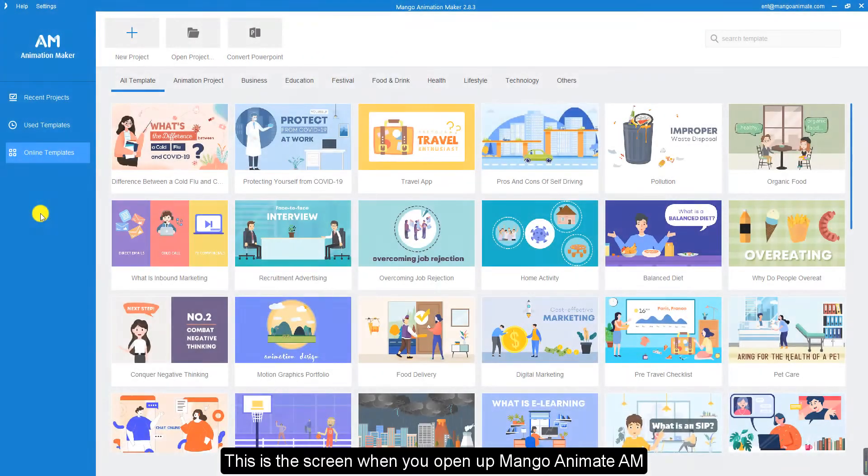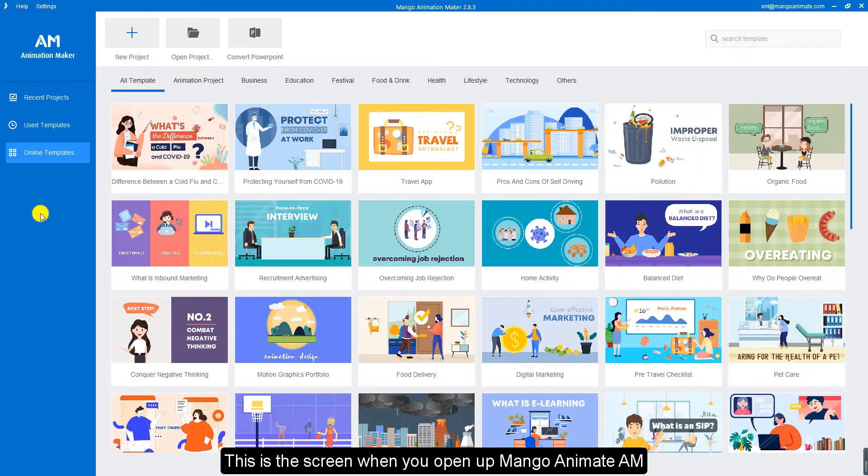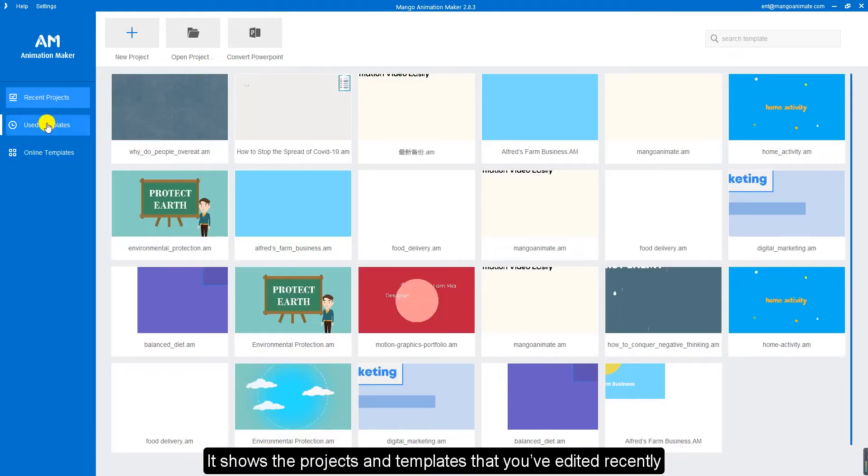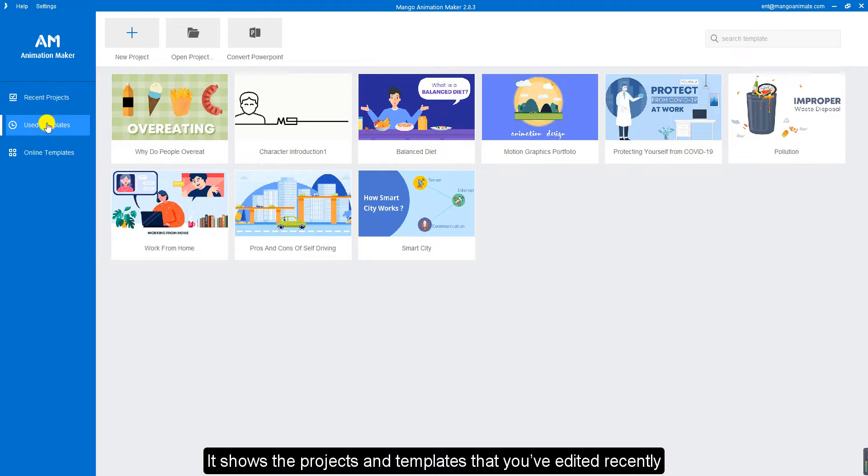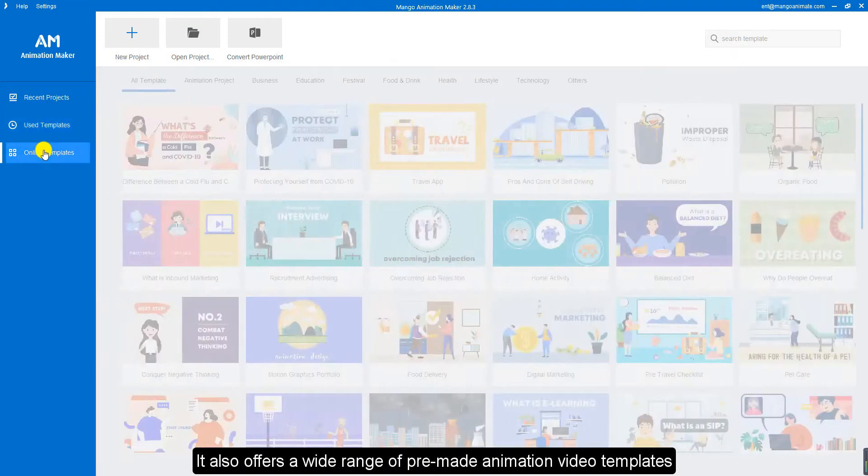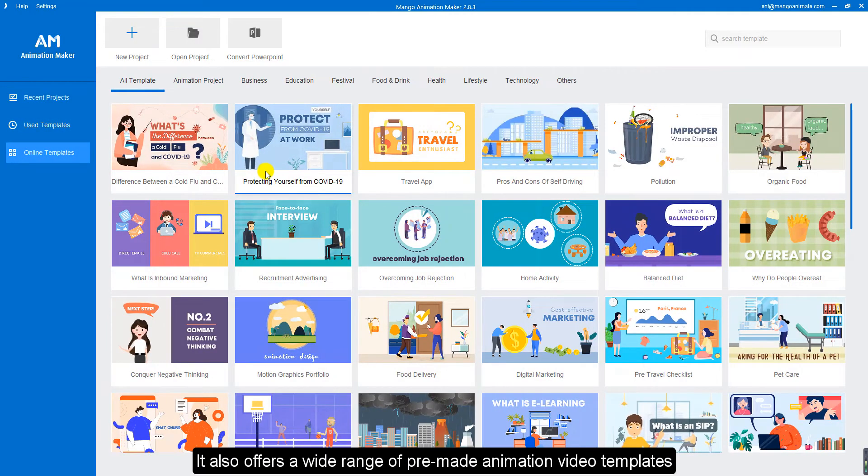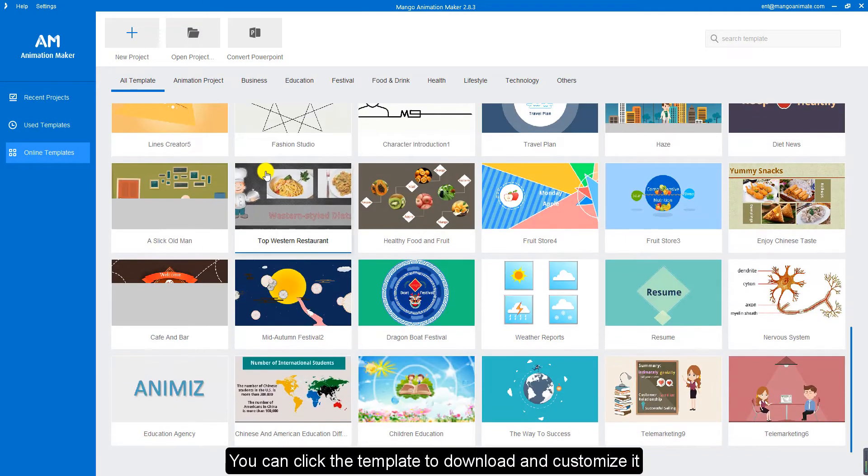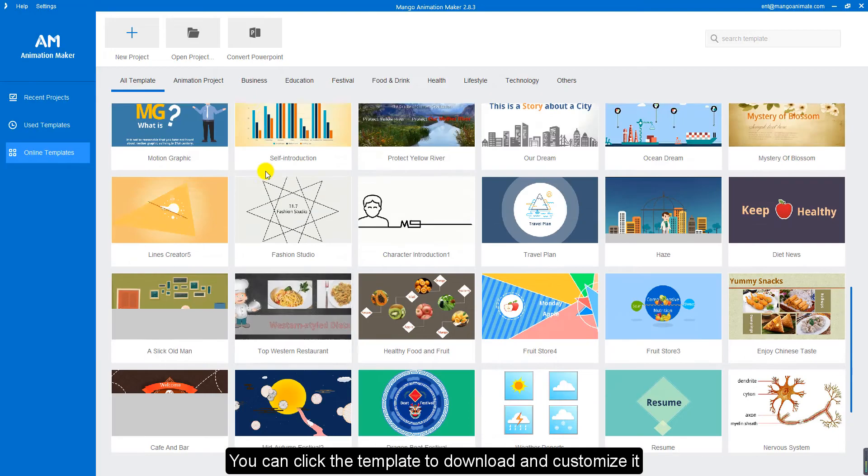This is the screen when you open up Mango Animate AM. It shows the projects and templates that you've edited recently. It also offers a wide range of pre-made animation video templates. You can click the template to download and customize it.